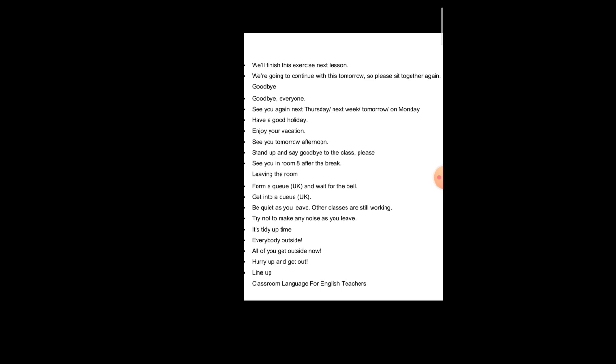Leaving the room: Form a queue and wait for the bell. Get into a queue. Be quiet as you leave. Other classes are still working. Try not to make any noise as you leave. It is tidy up time. Everybody outside. All of you get outside now. Hurry up and get out. Line up.